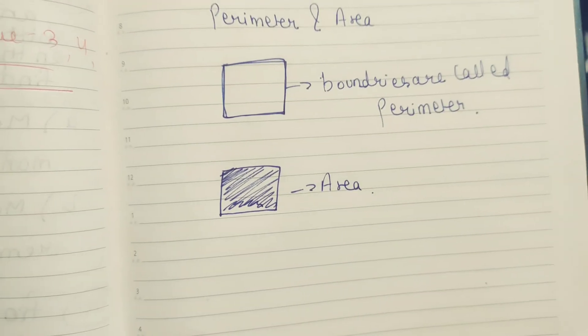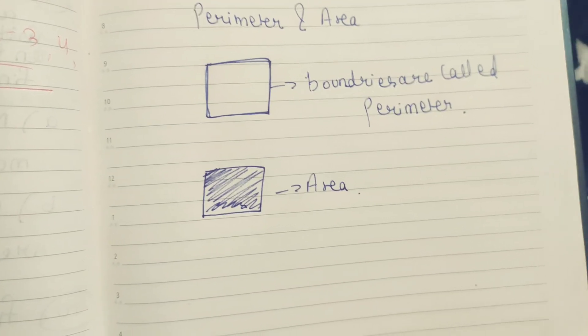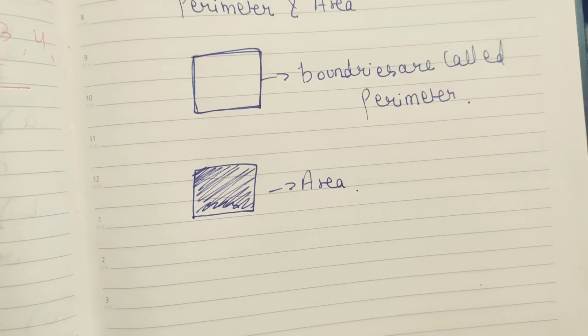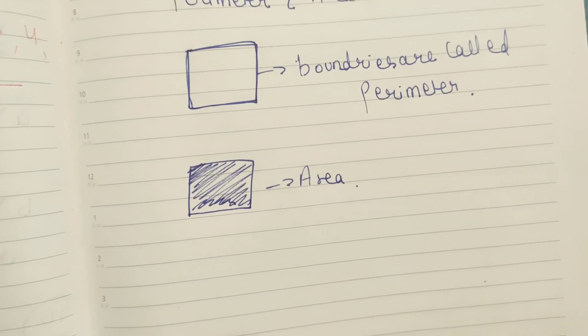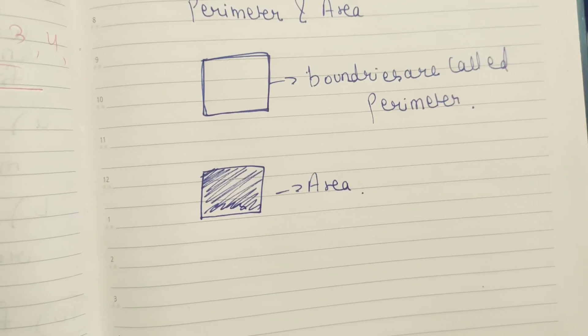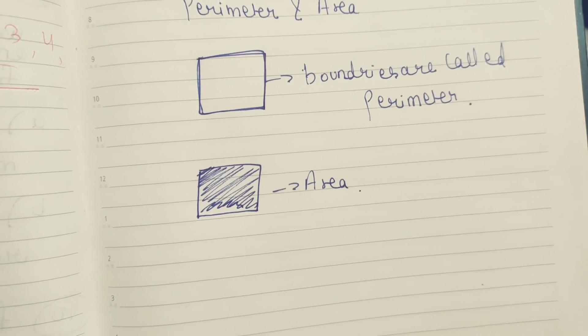So area find out formula is different. Rectangle, triangle is different. All areas find out formula is different.